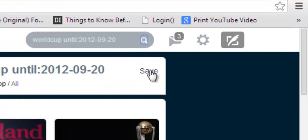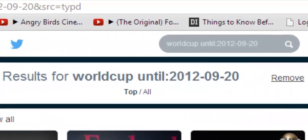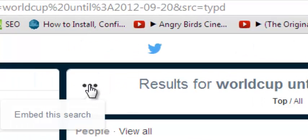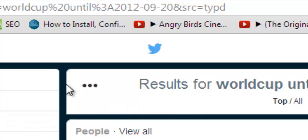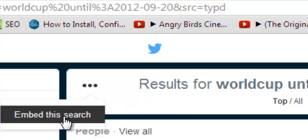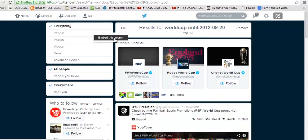You can also do more things on Twitter — for example, you can use this link to save your search. You can also embed search results on your website using the 'embed search' button, which generates code for you. So that's how to search Twitter like a pro. I hope you learned something — you can ask questions or add tips in the comment box below, and don't forget to subscribe. See you guys soon!